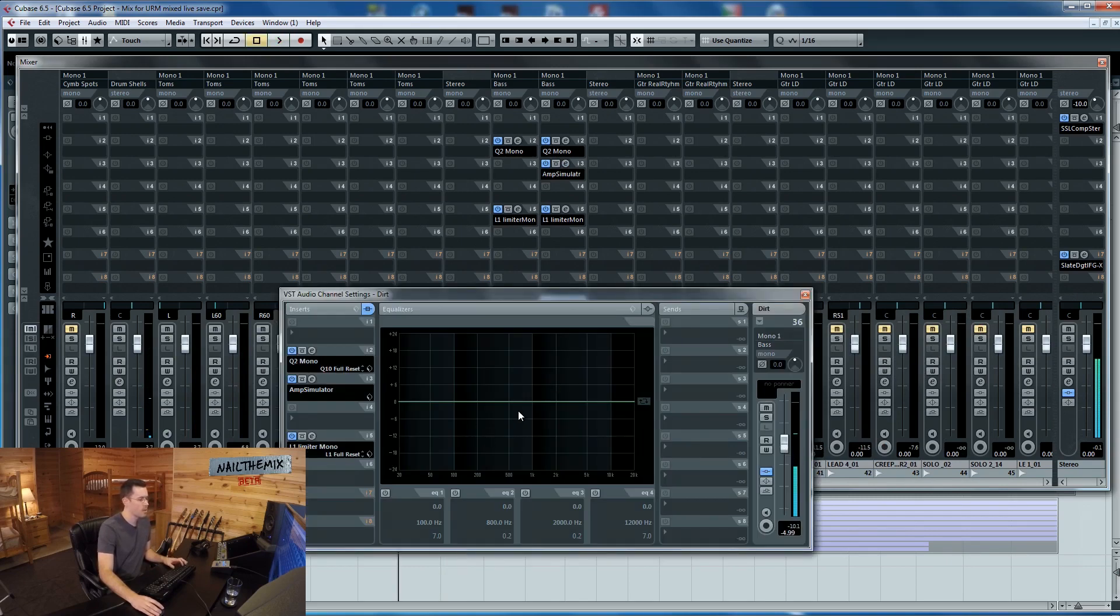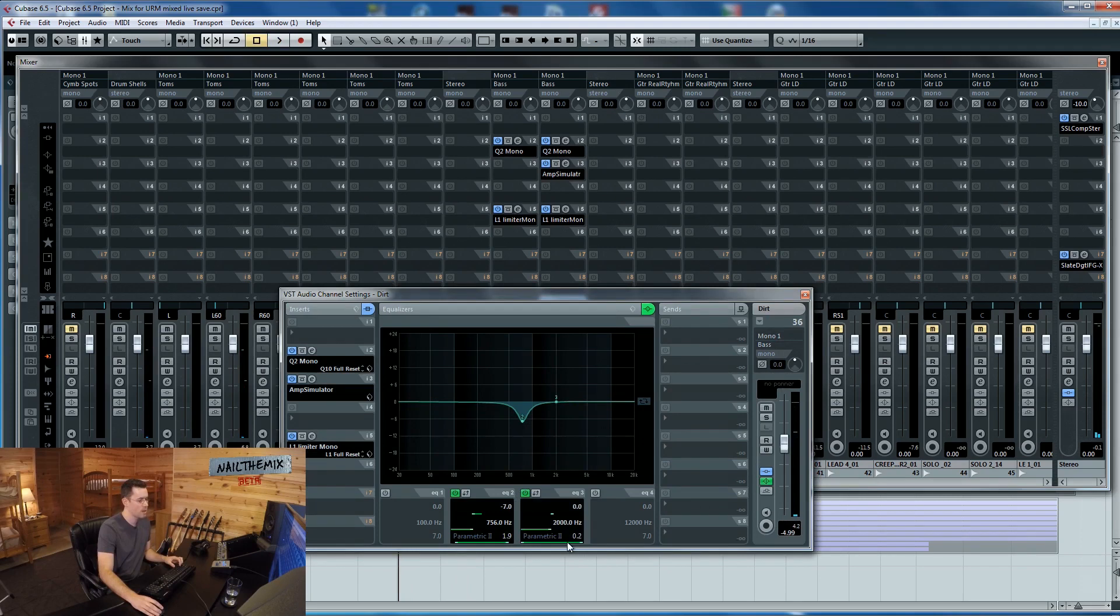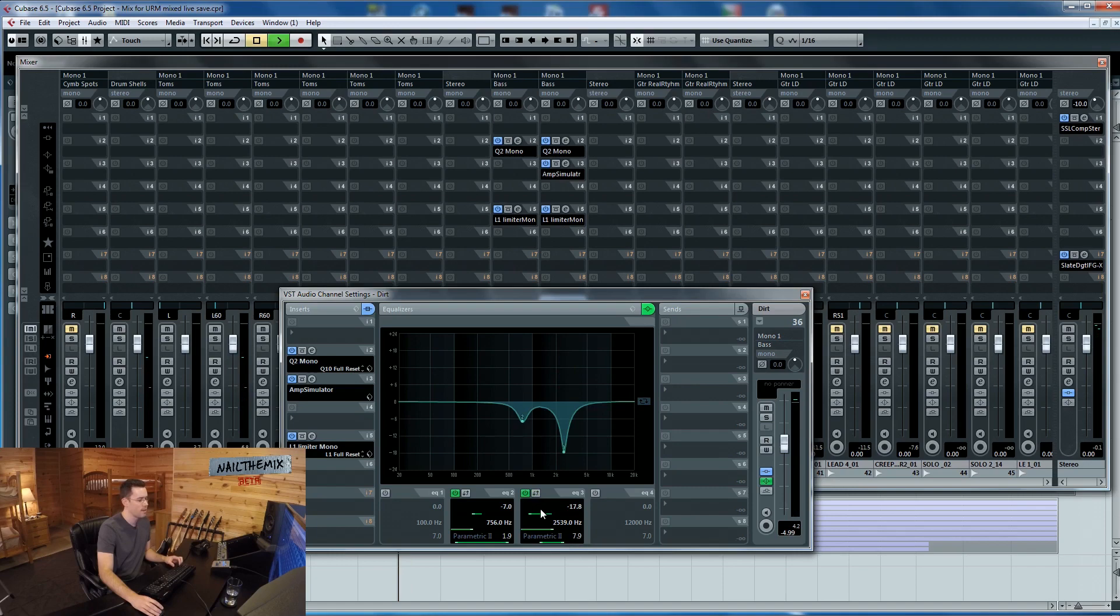EQ a little bit. That's irritating me. There's a little bit of a 2K honk in there that's kind of irritating. I hate it. Get it out of there.